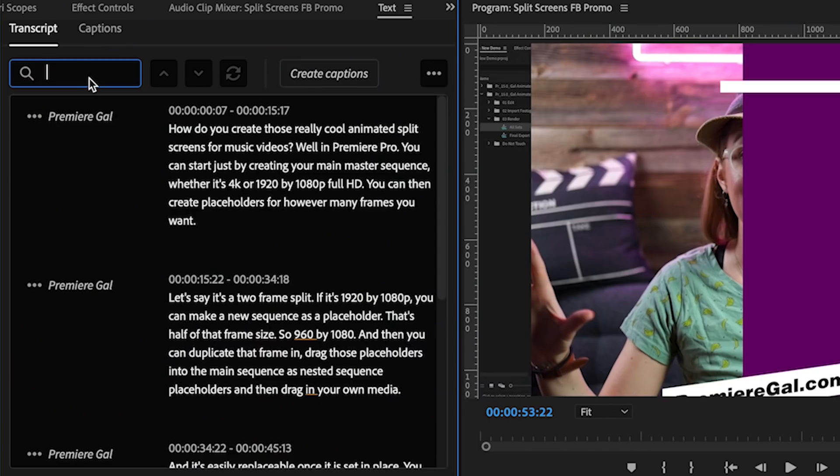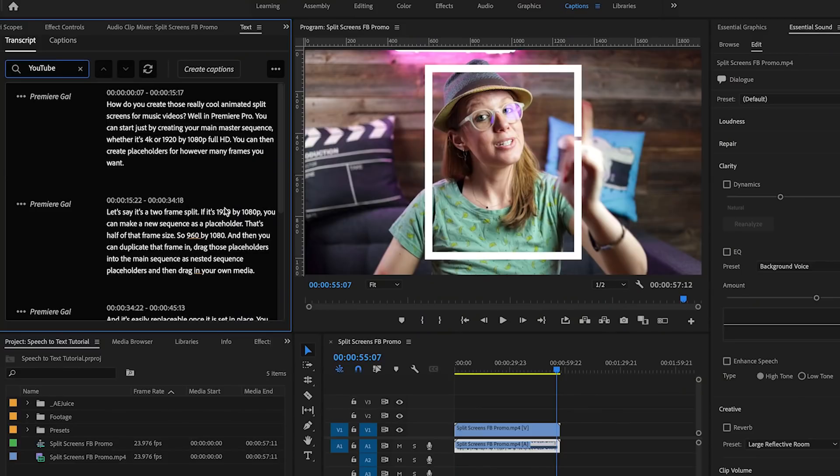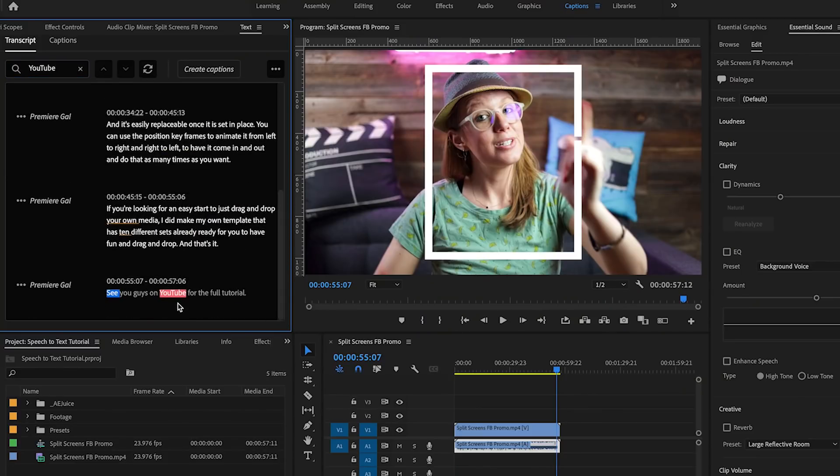You'll also notice that there's a search box here. If you type in any word, let's say I type in YouTube, it'll take me to that moment in the video where I say YouTube. Now this search feature is not super useful for this short one minute video because I can pretty much see all the text in the panel. But if you have a longer 30 to 60 minute interview where you need to find where somebody says a particular phrase or a word, you can go to the search box and type in that word, it'll take you right to that point in the video and it will just make it easy to take that sound bite and use it in your video edit.